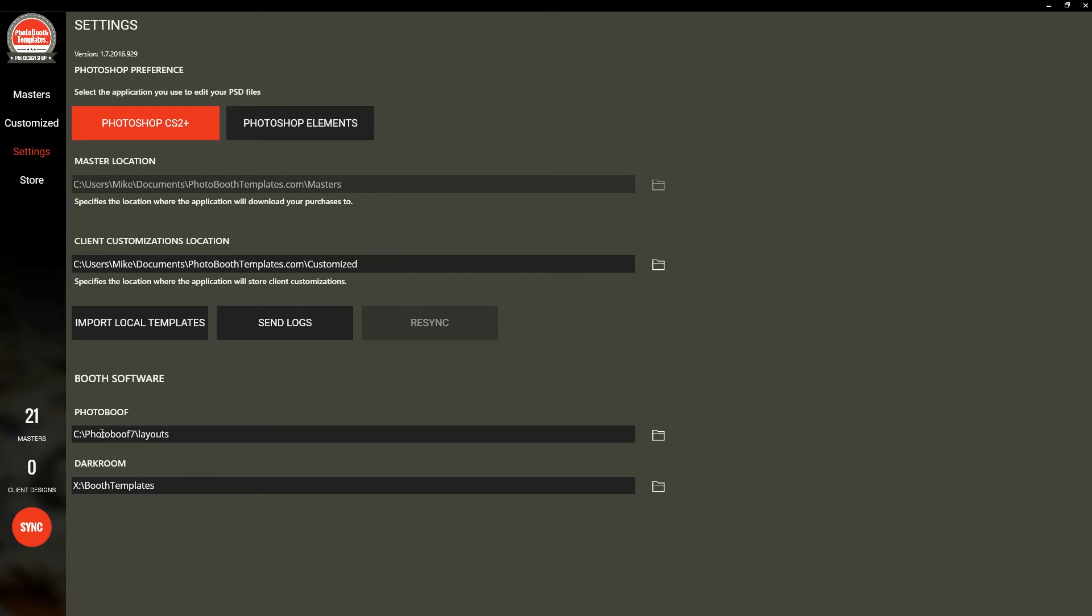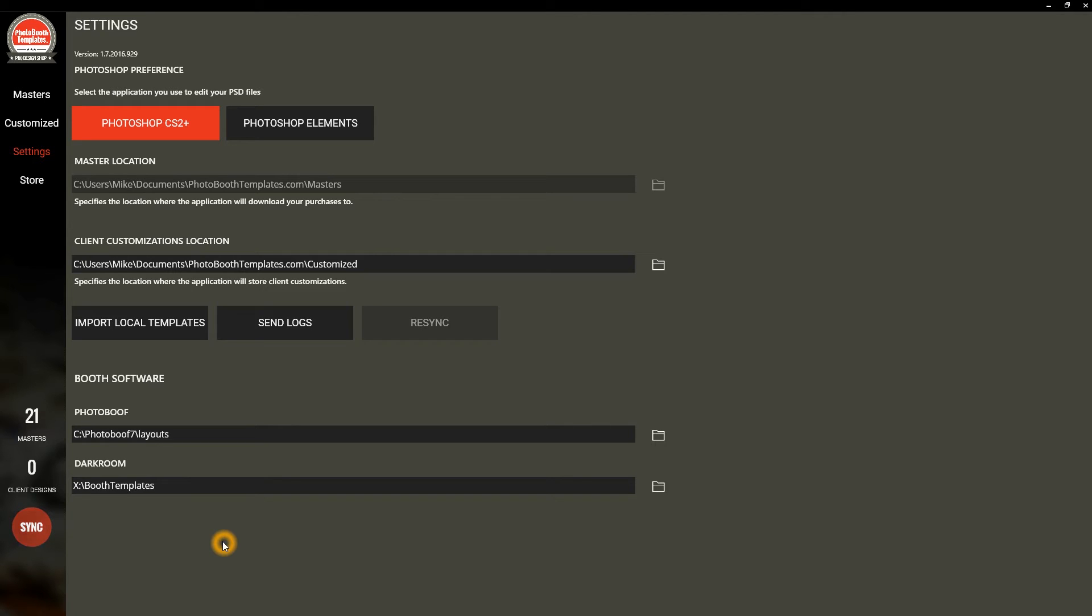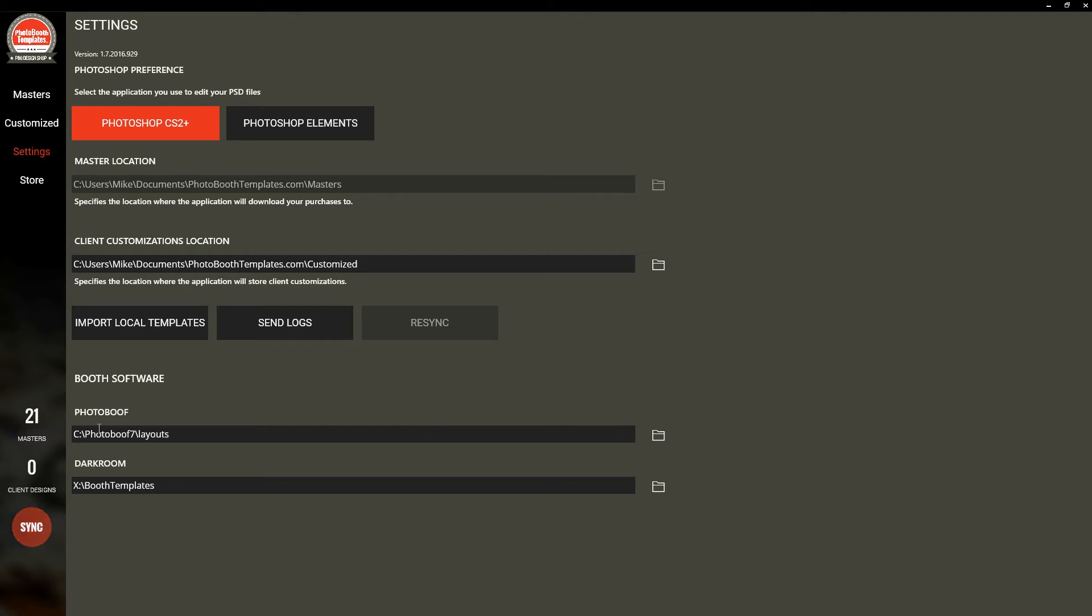We have some default settings here for Photobooth and Darkroom. These are both supported as installations inside of the Templates Manager. When you make a customer customization, you can then tell it to install, and it will use these directories to place all the files necessary for that software. So if you have an atypical installation, you'll want to update these. But these are the default locations where these do exist.